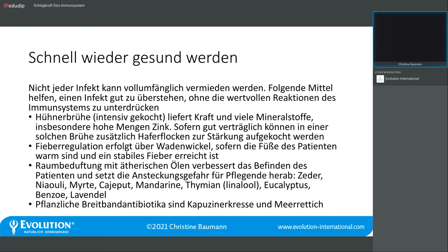Mit ätherischen Ölen können wir den Raum beduften, das Befinden des Patienten verbessern und die Ansteckungsgefahr für Pflegende herabsetzen, weil ätherische Öle keimreduzierend in der Luft wirken. Es muss nicht immer Eukalyptus sein – den mögen nicht alle, und bei kleinen Kindern ist er gar nicht anwendbar. Kayeput zum Beispiel ist ein gut verträgliches Öl auch für Kinder und hat ein ähnliches Wirkspektrum wie Eukalyptus. Gibt man etwas Mandarine dazu, verbessert das die Laune – und es wirkt auch keimfeindlich.